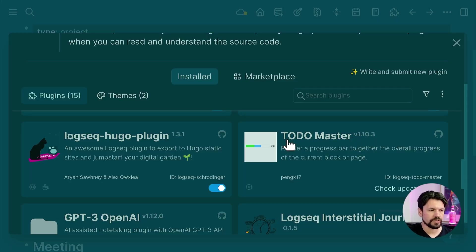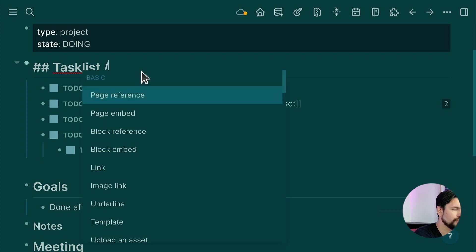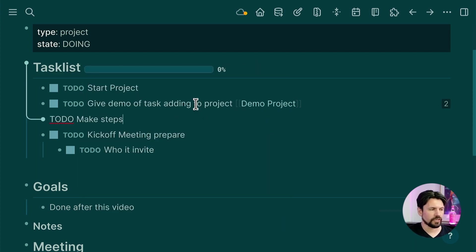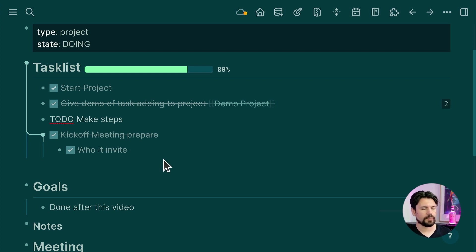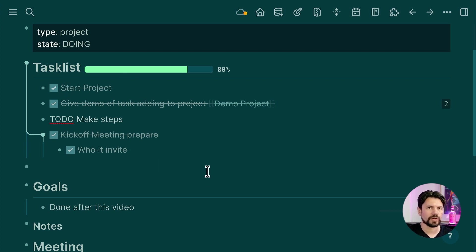This helps tremendously with longer projects where you need to know the status. When using the planning setup, I use a plugin called Todo Master which adds a progress bar. I type slash 'to do' and select Todo Master; it renders a progress bar showing how many tasks are completed. It also works for subtasks. For large projects with blocks of work, each to-do with subtasks gets its own progress bar.